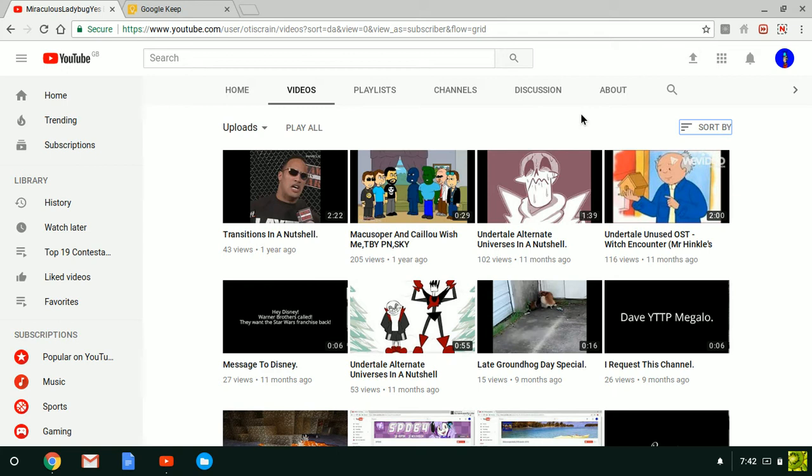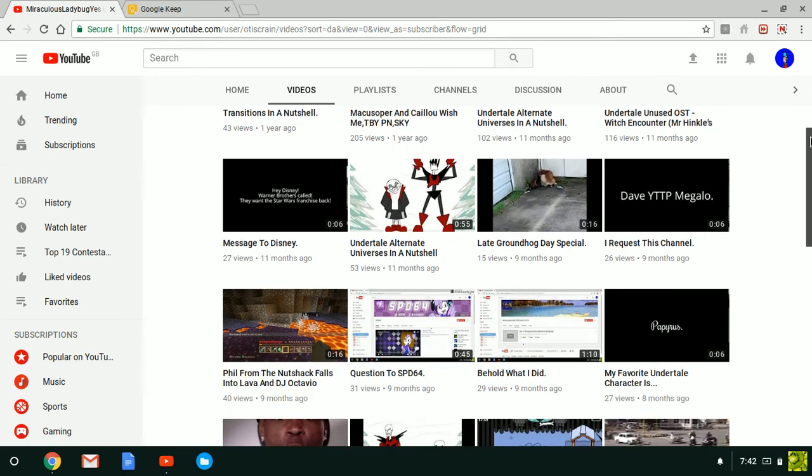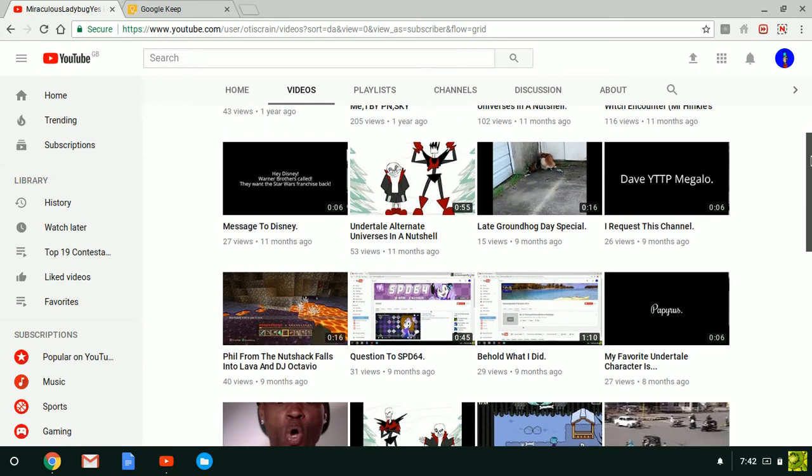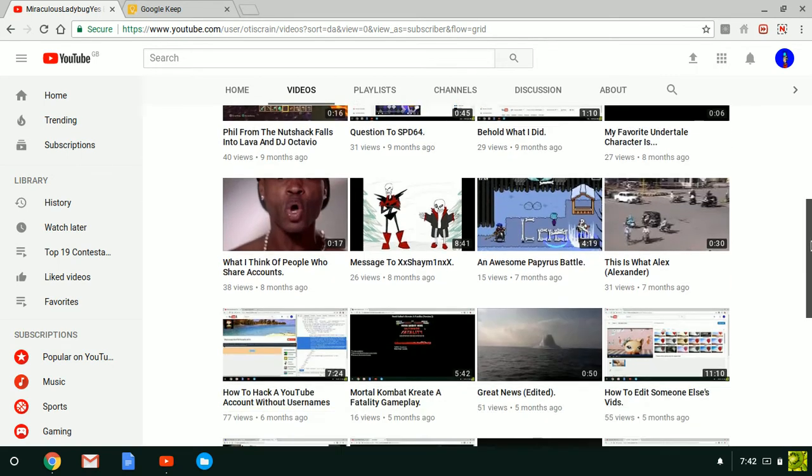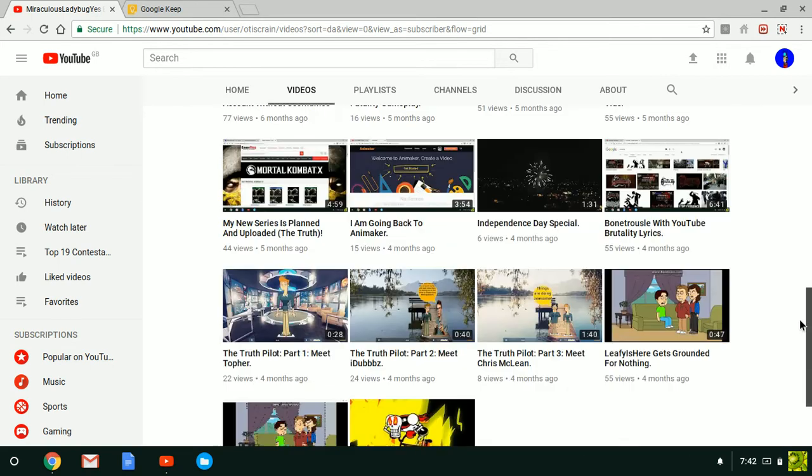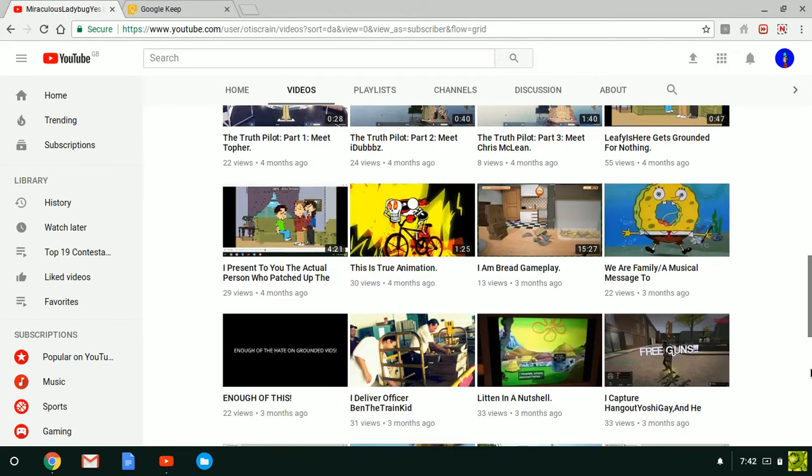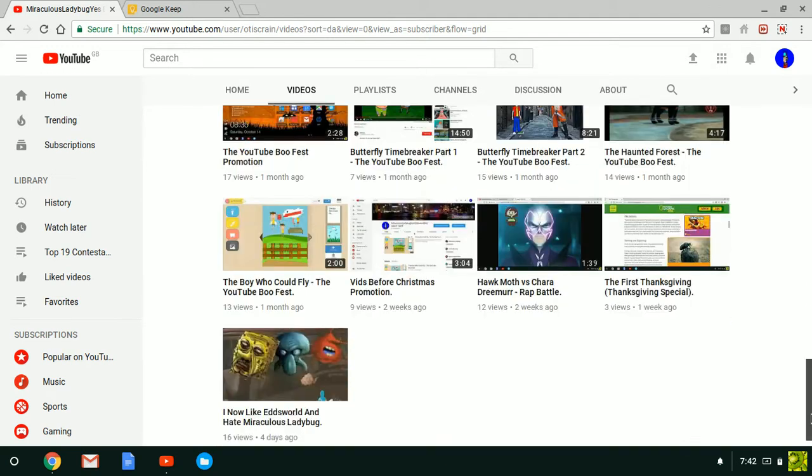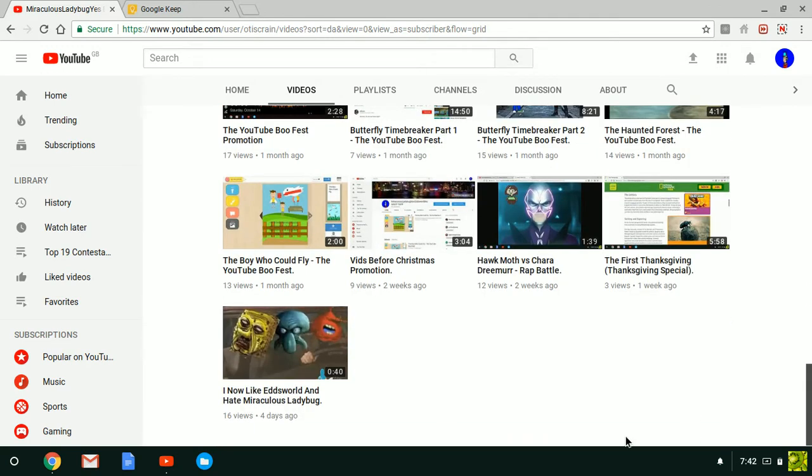SPD-64 and Office Supreme 247 dead and get killed by Dieselton, and so on and so on, up until this very vid. Ed, I now like Edsworld and hate Miraculous Ladybug, which actually was just a prank.